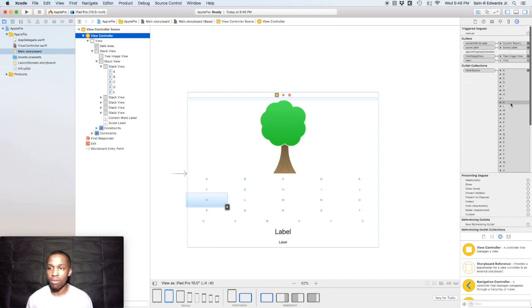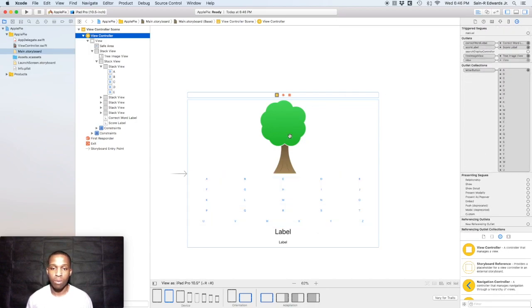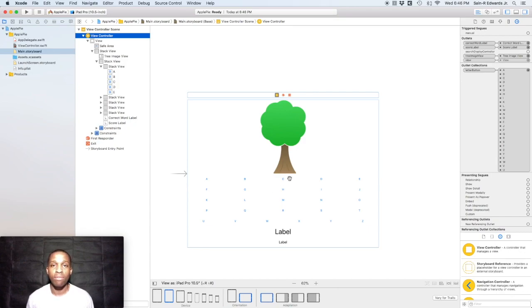This is Santa R. Edwards here with the Ski Channel Swift Coding for Everyone. You guys take care.